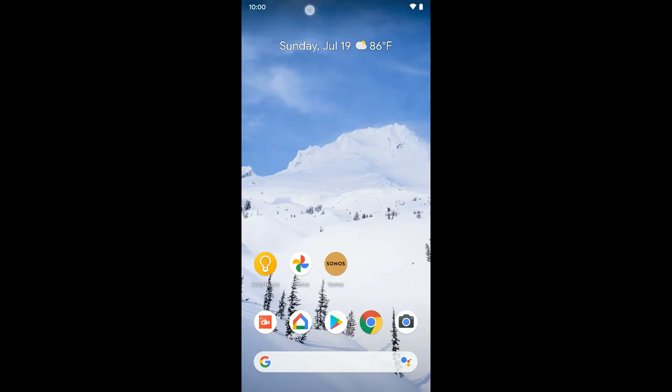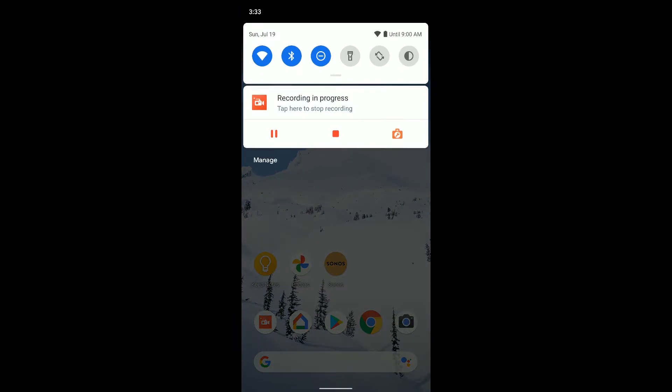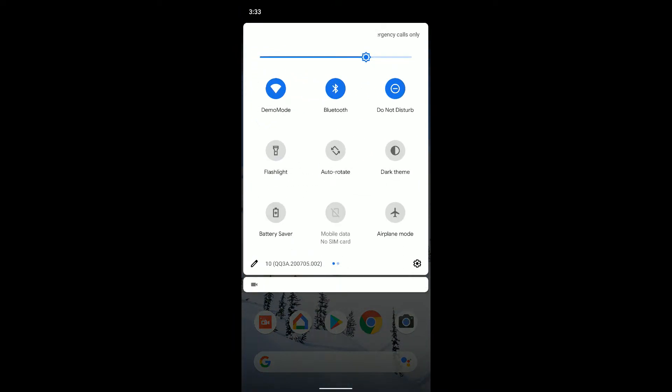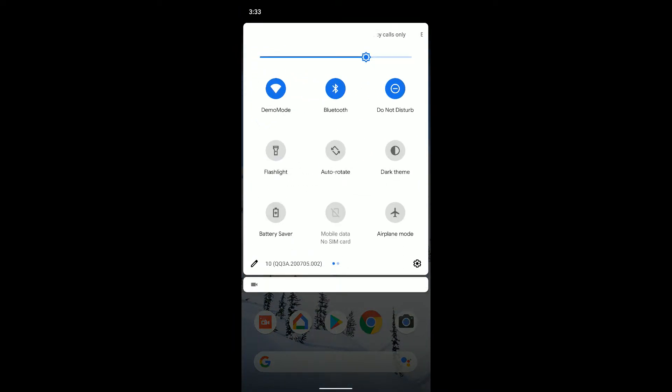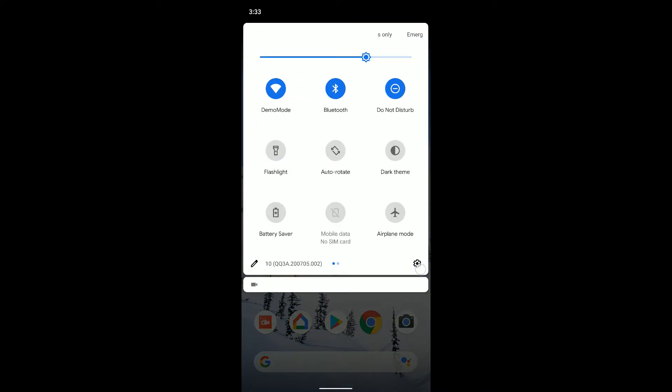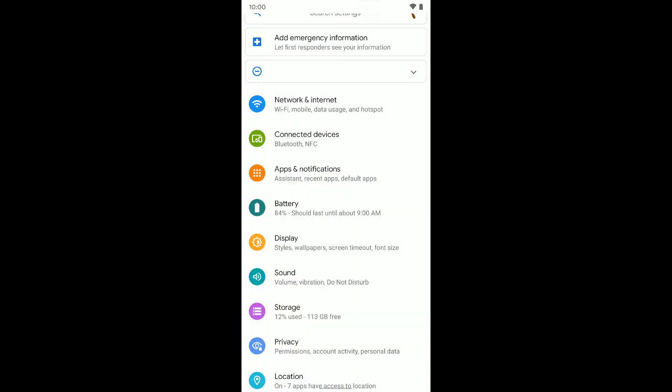To do that, we want to jump into our settings by swiping down twice on the top and clicking the settings in the bottom right.